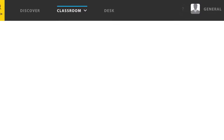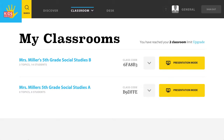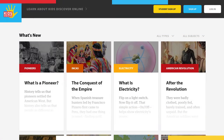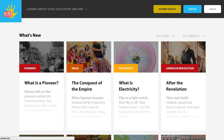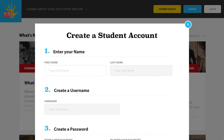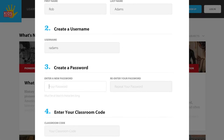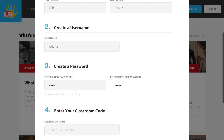Every classroom is automatically assigned a custom code. When your students are creating an account, have them enter your class custom code and they will instantly be linked up to your classroom.